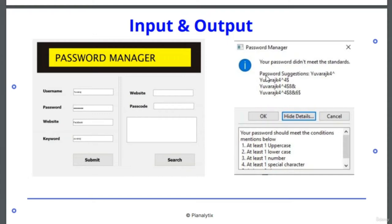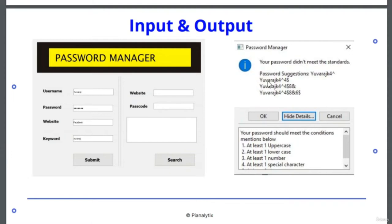Coming to sample input and output, you can see this is how the GUI looks. Whenever a user enters his name and password, if the password strength is less than suggested, by using the keyword option, he can give us keywords — phrases he frequently uses — and we will suggest a few passwords which have more strength and take more time to crack. This is the GUI and the appearance of the password manager security interface.